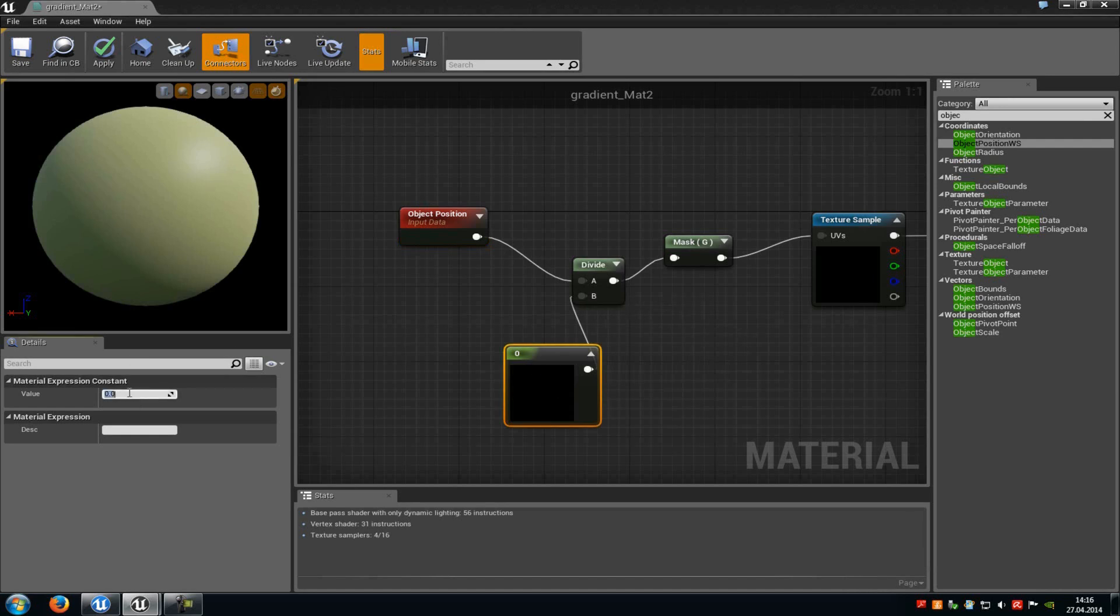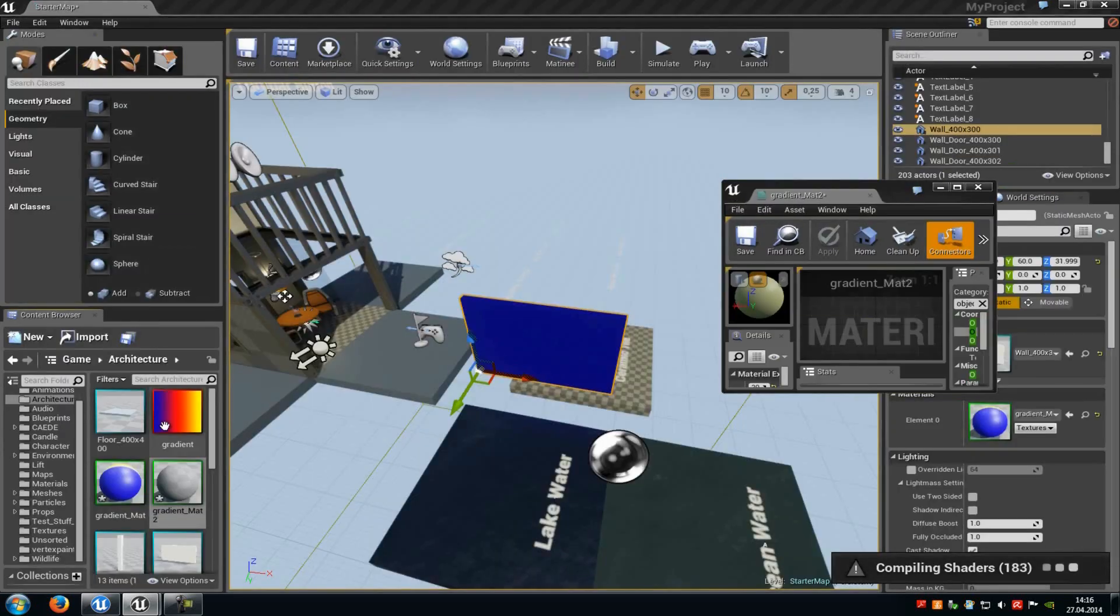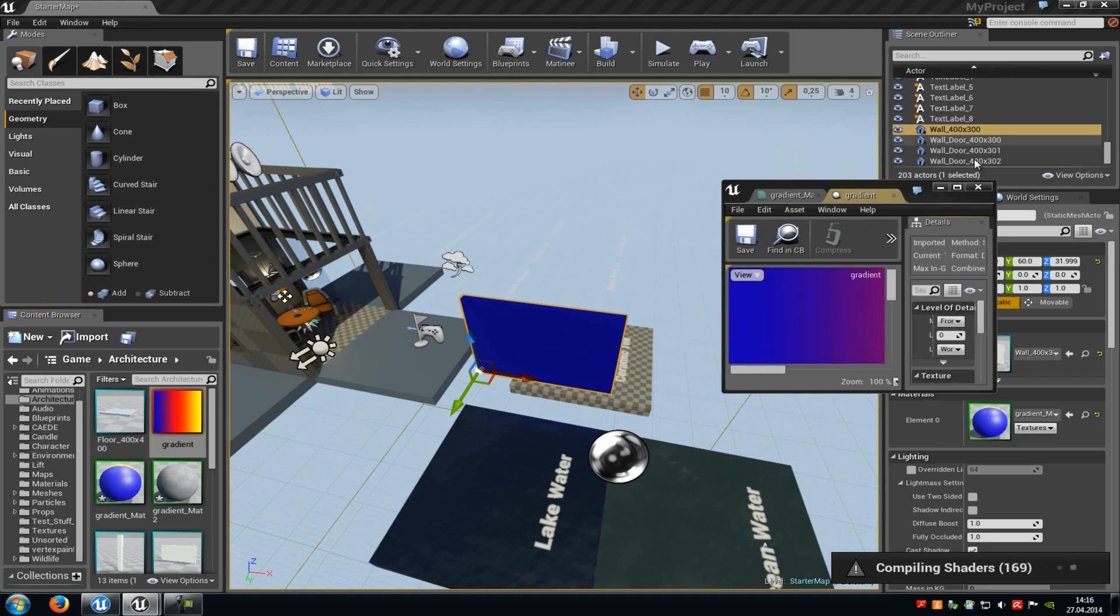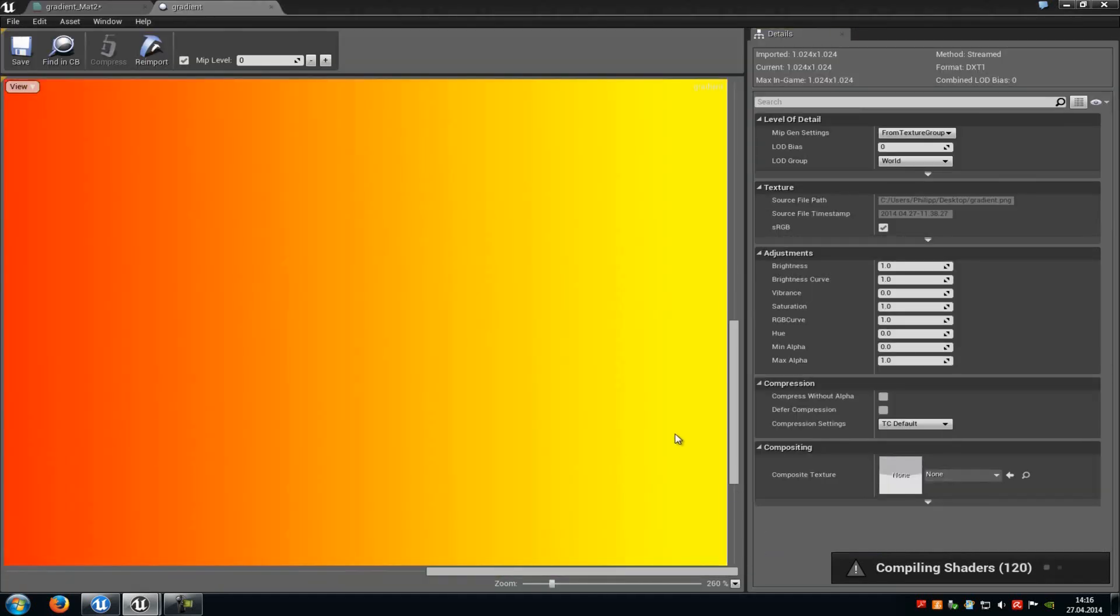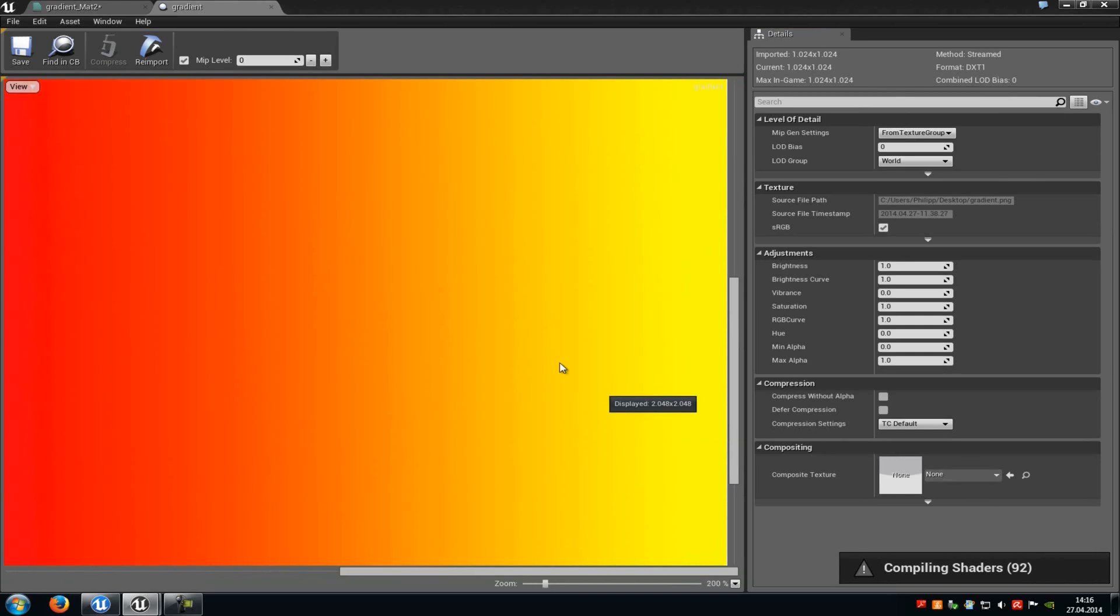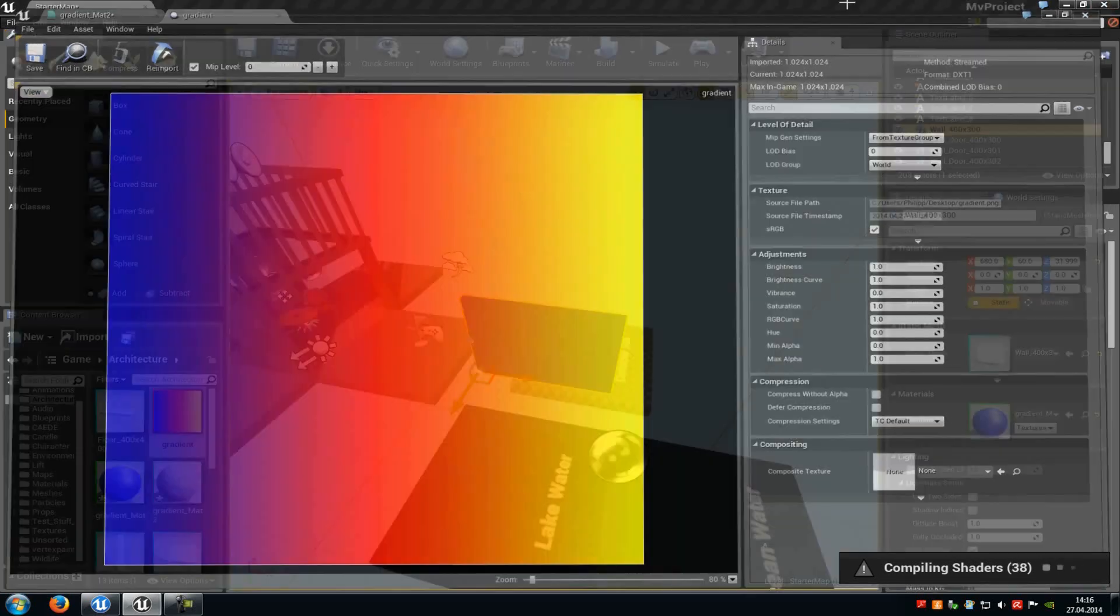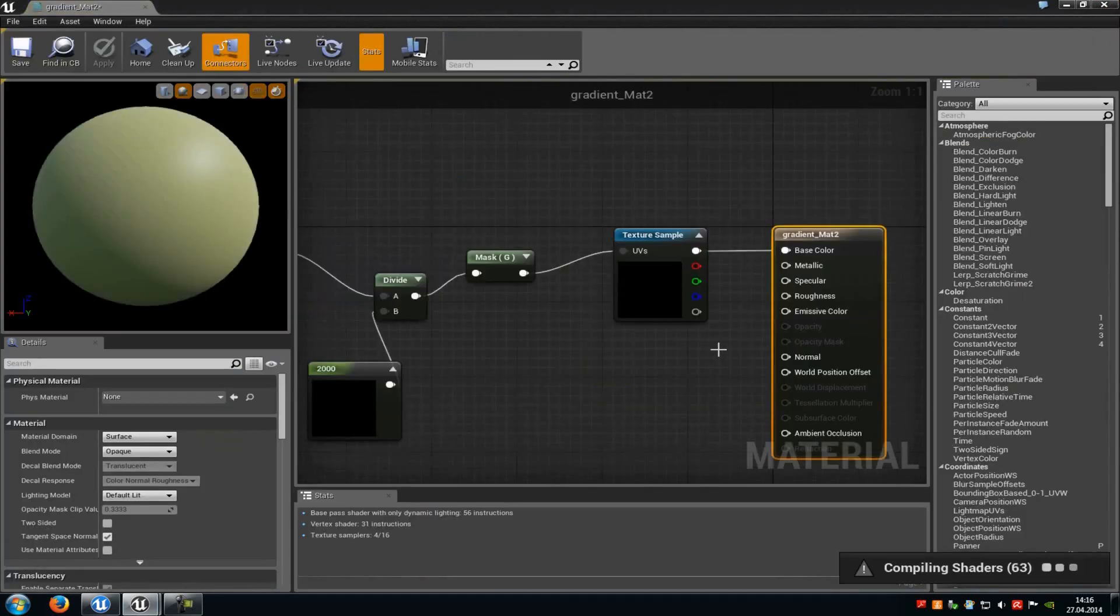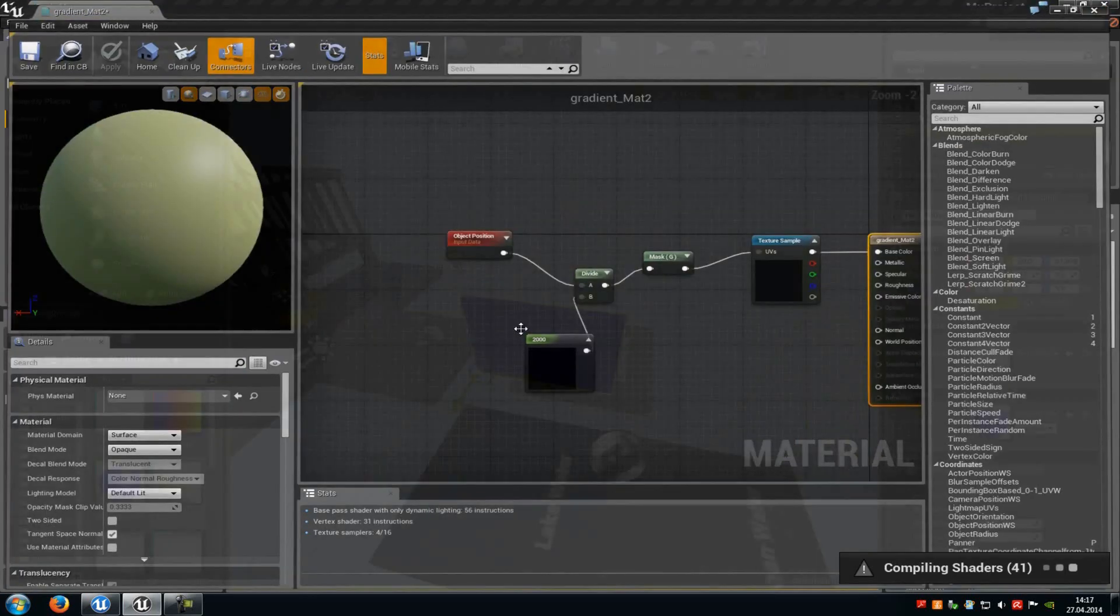So for example when we type in 2000, then it will just zoom in like this here so that you can just see the yellow part. But you can just play around with these settings. You can also put in a higher or lower value, but I will leave it at 2000 now. And that's it. Now it's finished.